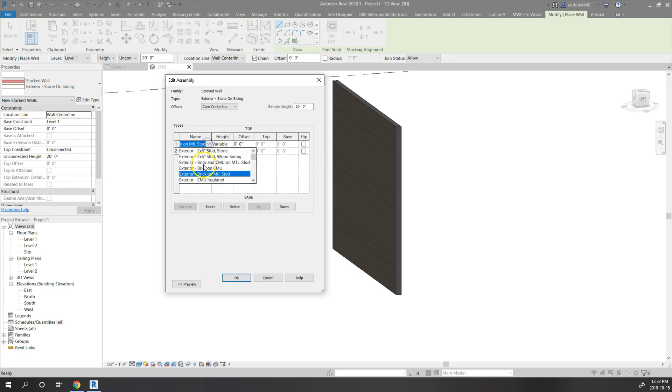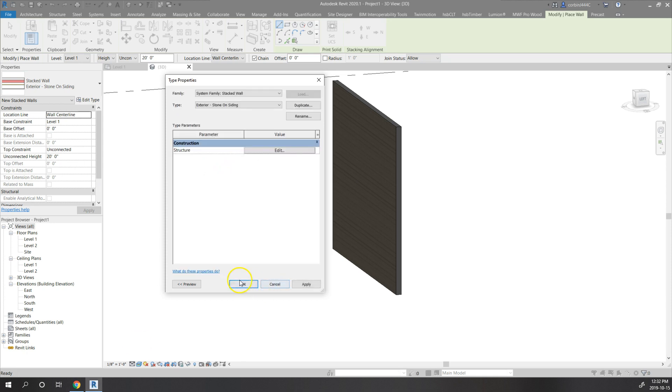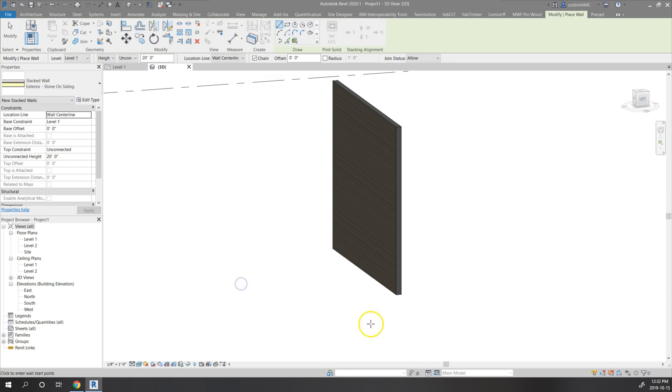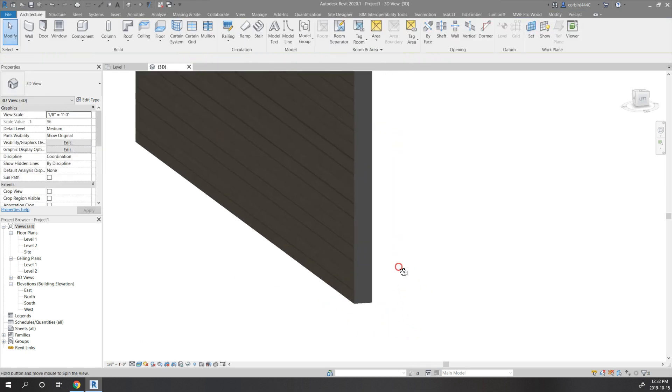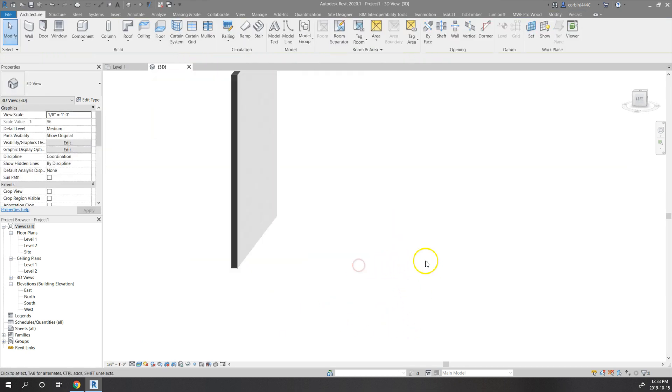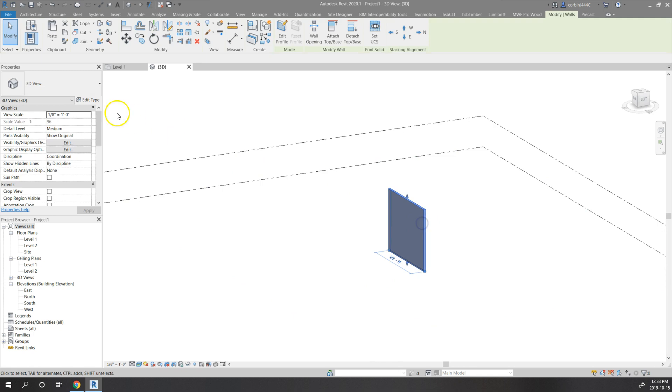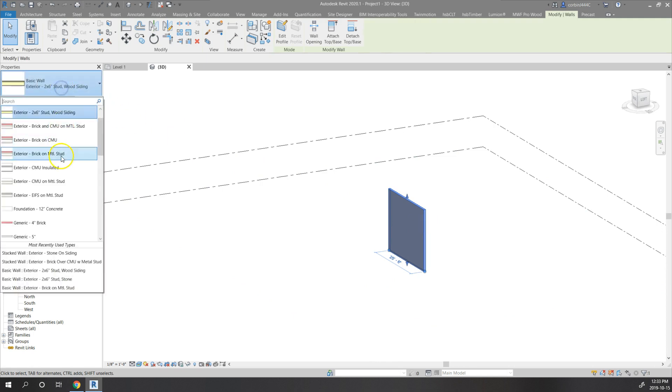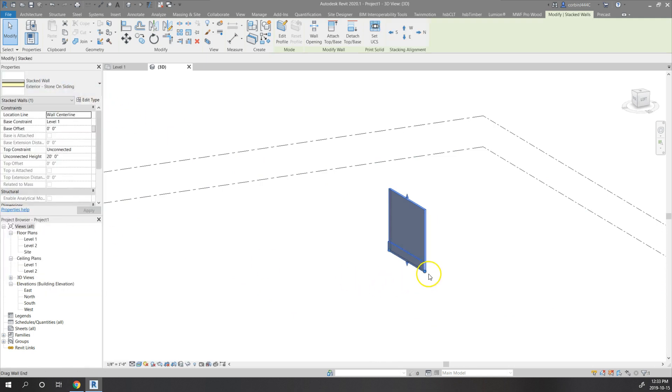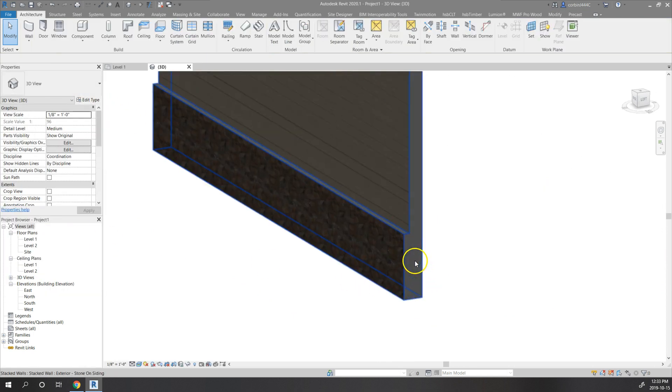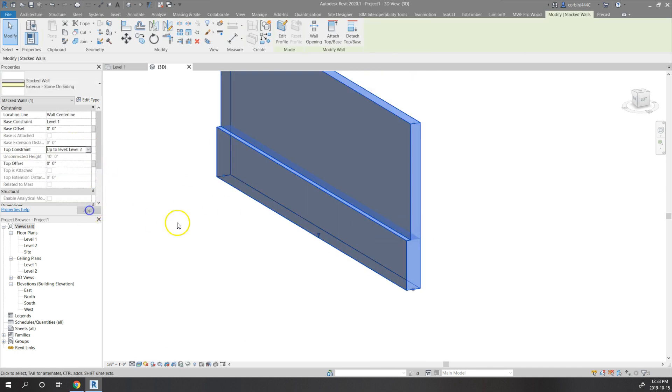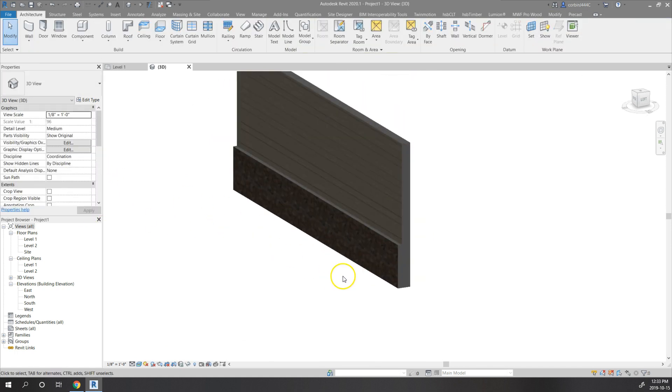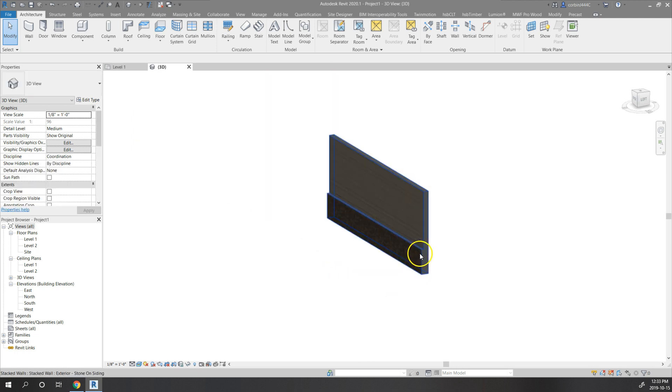The top wall is going to be our wood siding and the bottom wall is going to be our stone. It's going to look something like this when you draw it. We'll just change this wall to stack wall. I'm just going to change the top height to level two. We have our stone.